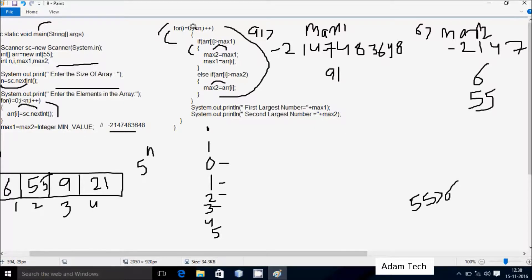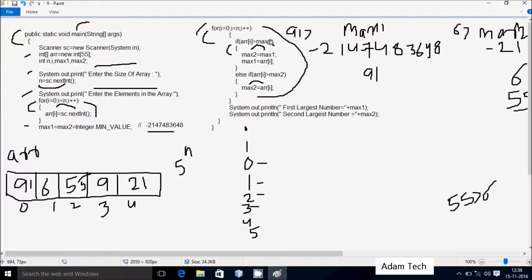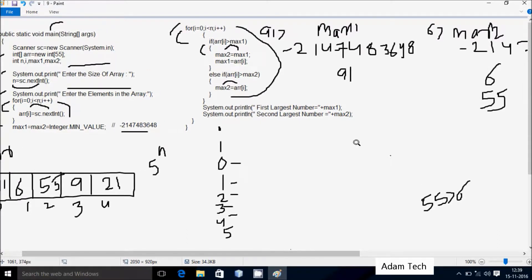i is now 3, condition 3 < 5 is true. arr[3] is 9 and max1 is 91, so 9 > 91 is false. Then 9 > max2 (55) is also false, so neither condition executes. i increases to 4, condition 4 < 5 is true. arr[4] is 21, and 21 > max1 (91) is false. Then 21 > max2 (55) is also false. i becomes 5, condition 5 < 5 is false — loop exits.